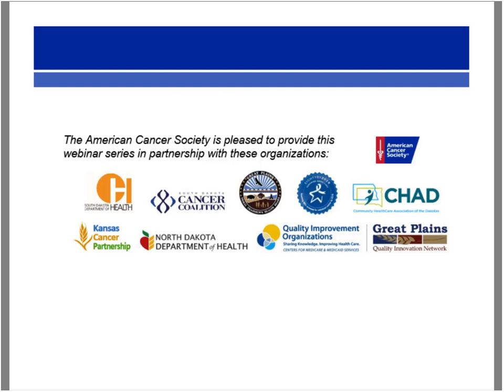This webinar is presented by the American Cancer Society in partnership with Great Plains Quality Innovation Network, the South Dakota Department of Health, Great Plains Tribal Chairman's Health Board, the South Dakota Comprehensive Cancer Control Program, the Community Health Care Association of the Dakotas, and the North Dakota Department of Health. Feel free to add your questions to the chat box any time. Our speakers will address questions throughout the presentation and we'll have Q&A at the end.